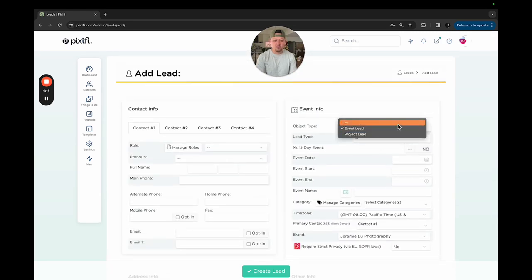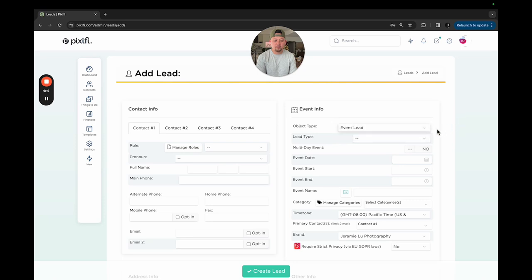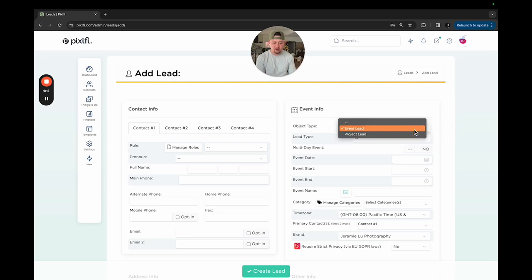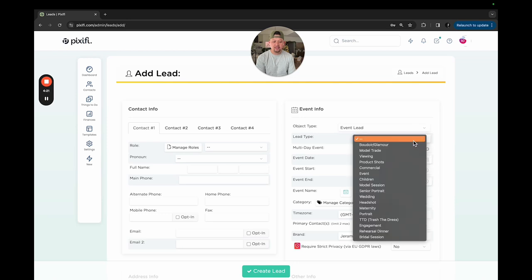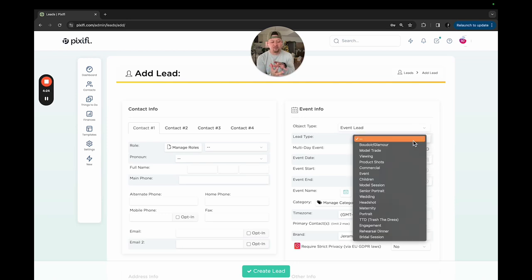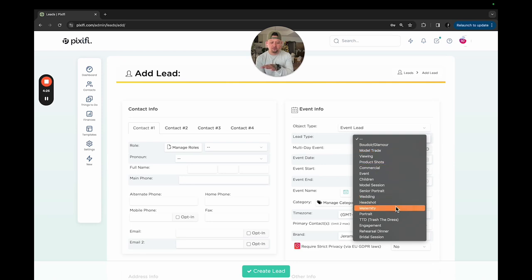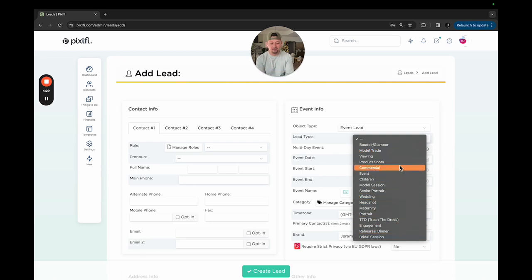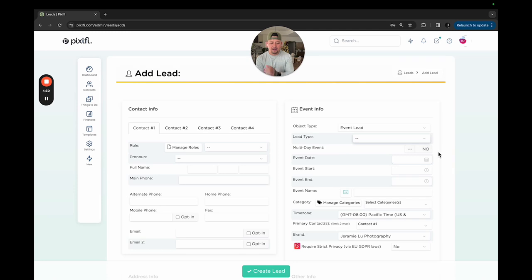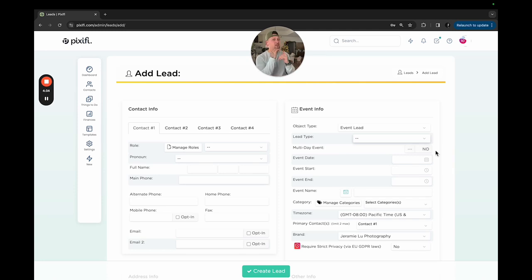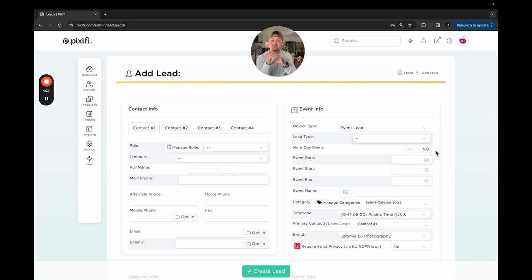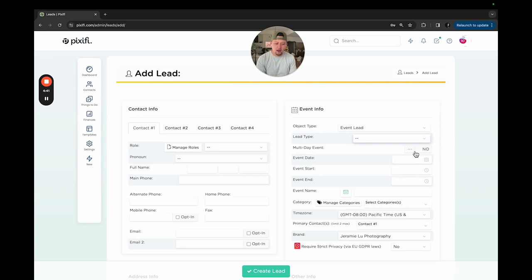The type of event - you can add different object types. This is either an event lead or a project lead. I always leave it as event lead. And then the lead type. You can kind of go through and set this up for yourself. Every business is different. These are all different types of shoots that I would do or have done in the past. It's really cool because when it goes into booking, it puts you into that section already. It's all kind of programmed for you already.